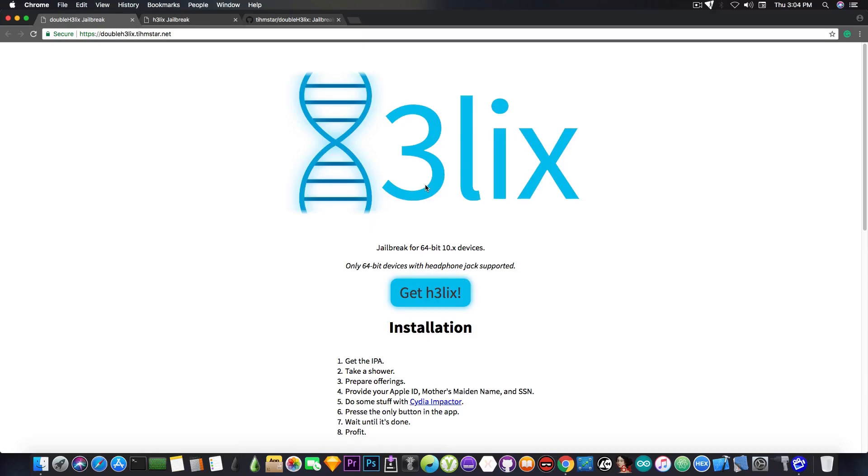Now, as I said, you can replace Yalu with this one if you really want to. You can replace the Saigon jailbreak for iOS 10.2.1 if you really want to.